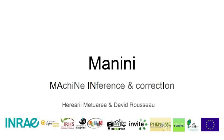Hi everyone, this is David Rousseau from the Immorphine group at University of Angers, together with Herearii Metuarea who developed the Manini NAPARI plugin. Manini stands for machine inference and correction.